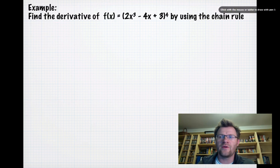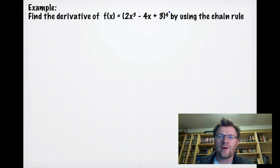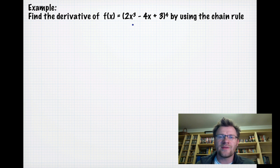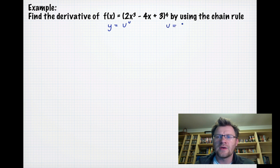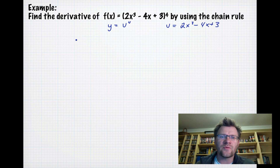Our example: find the derivative of f(x) = (2x³-4x+3)⁴ using the Chain Rule. We make a substitution — instead of f(x) we call this y — and we let u equal whatever is inside the brackets. So we get y = u⁴, where u = 2x³-4x+3.